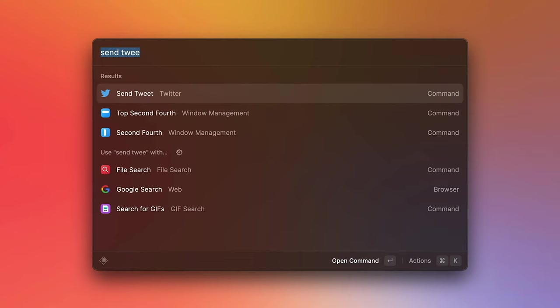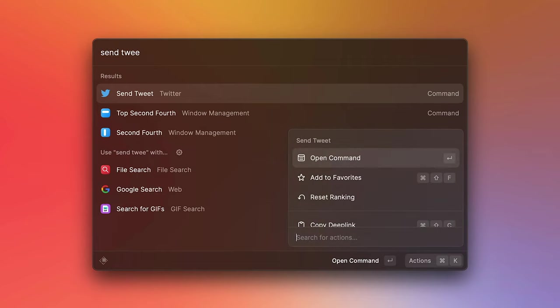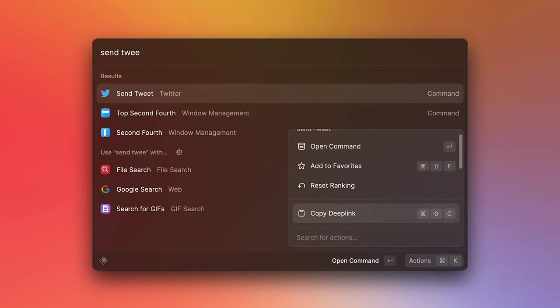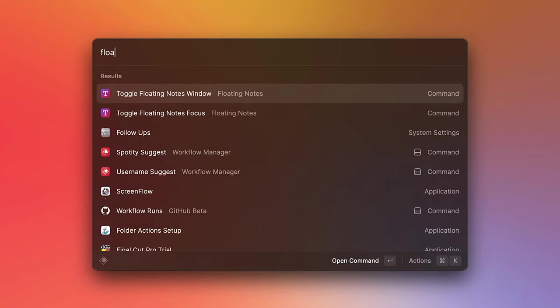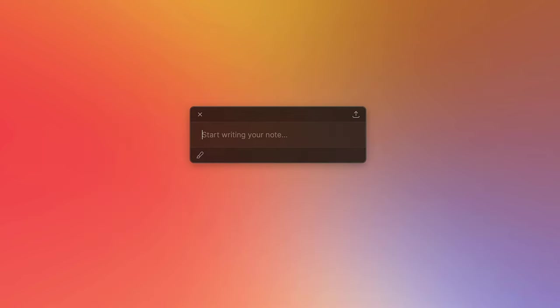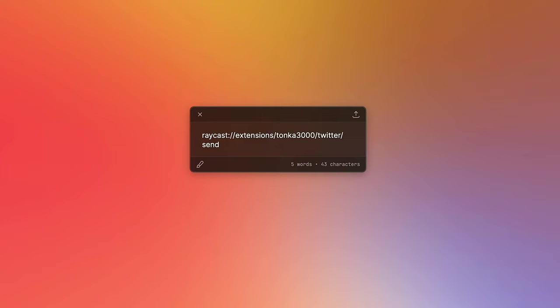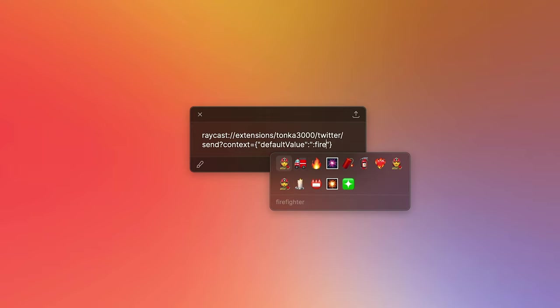First, we go to the send tweet command, we press command K, and we copy the deep link. I'm going to open up floating notes to paste it in here. And this is what the deep link looks like. And in order for us to pass these extra arguments, we need to pass in a JSON object that contains a default value, and then the value of our tweet.